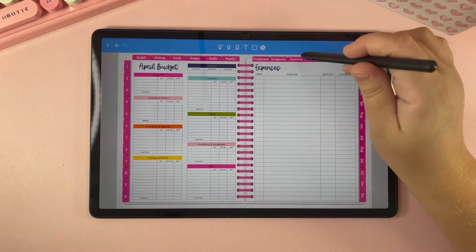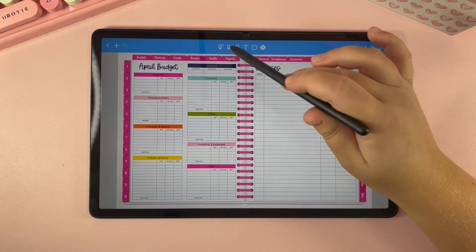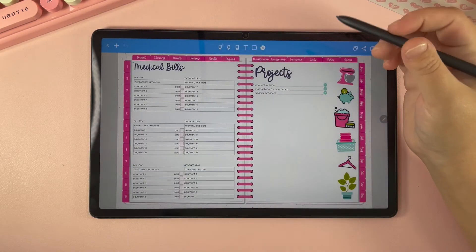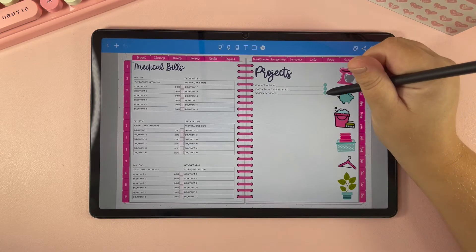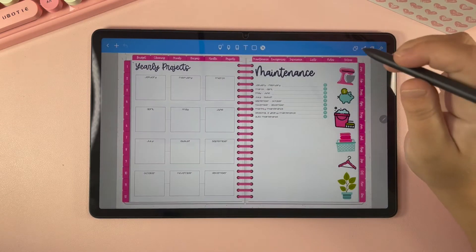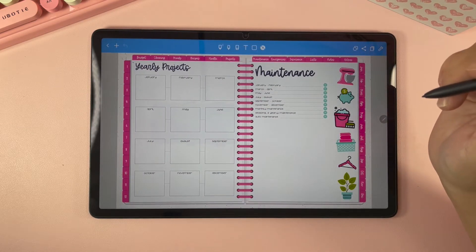This works on each individual tab of the planner. So if you want to go to projects and then want to go to your yearly projects, just click right there and it will take you to your yearly projects.